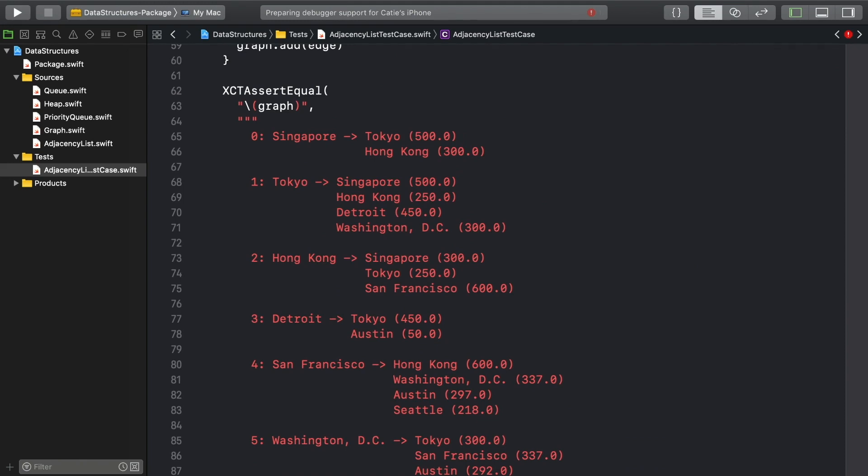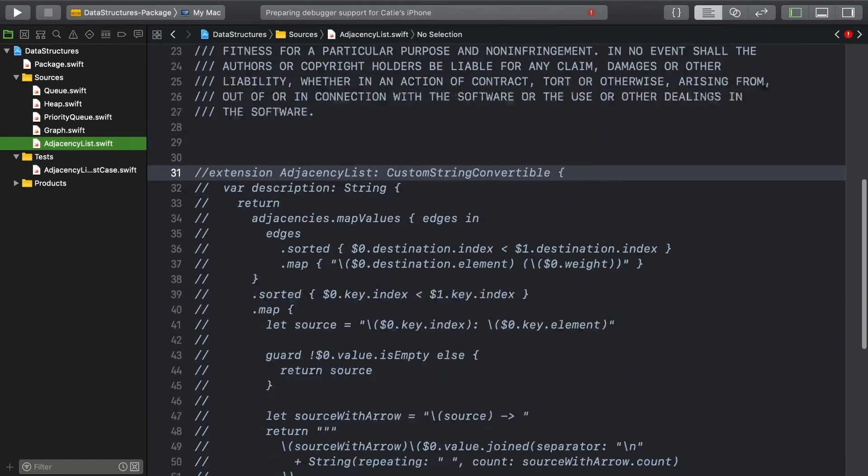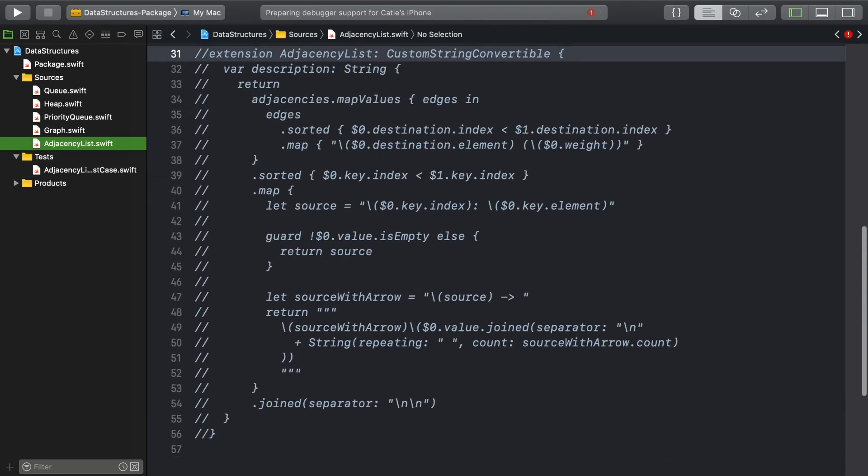This multiline literal that you see here is how we'll represent an adjacency list as a string. And this commented out code, which was also cumbersome to write, is how the string will be assembled.